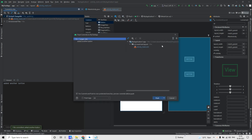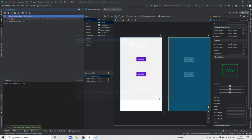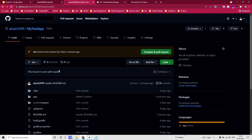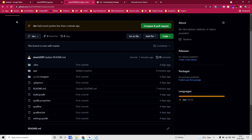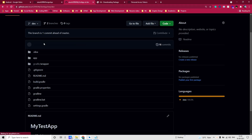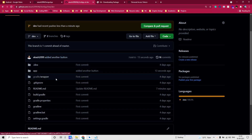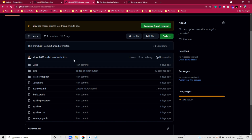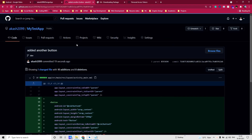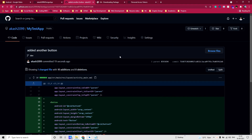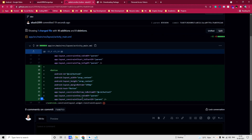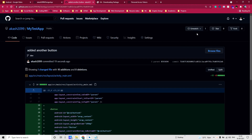Click on Commit and Push, then click on Push. Now if you go to your GitHub repository and refresh, you will see 'added another button' — this commit has been added. If you go to the files changed section, you will see another button has been added.